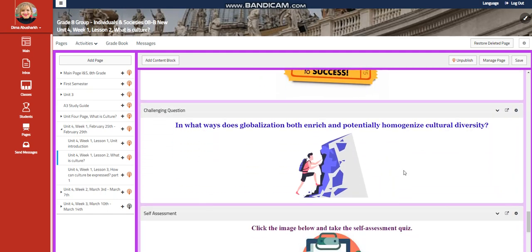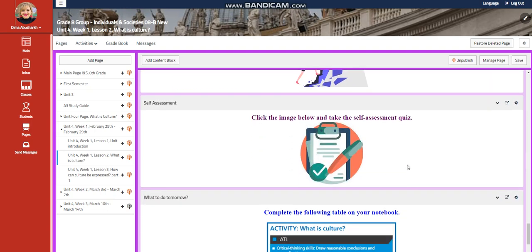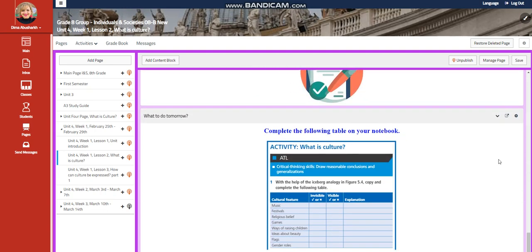Further practice. For the challenging question: in what ways does globalization both enrich and potentially homogenize cultural diversity? You will have a self-assessment. And for what to do tomorrow, I would like you to complete a table in your notebook where you check if each cultural feature is visible or invisible and explain why.